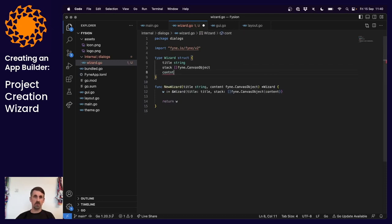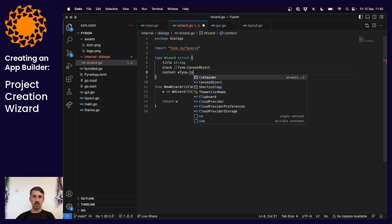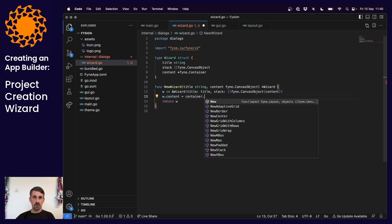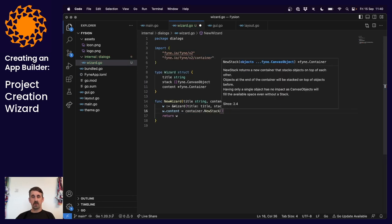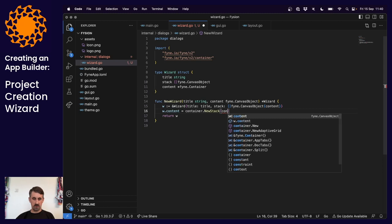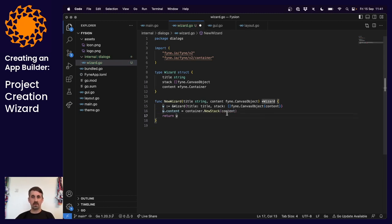Rather than keeping track of the current content directly, we'll put a container in there - that means we can change the children objects visible quite easily. We'll set the content of the wizard to be a new container using new stack. Any container that has items filling the space would work - stack fits the bill. We could put things on top of each other or just replace content completely. That takes the content we passed in as the thing that's going to fill its space.